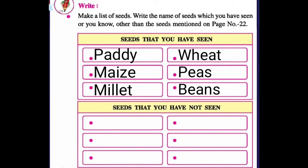So: P-A-D-D-Y, Paddy. M-A-I-Z-E, Maize. M-I-L-L-E-T, Millet. W-H-E-A-T, Wheat. P-E-A-S, Peas. B-E-A-N-S, Beans. Children, these are the seeds I have seen. So many other seeds are there which I have also seen, like green gram.